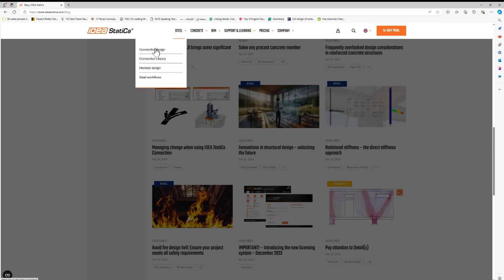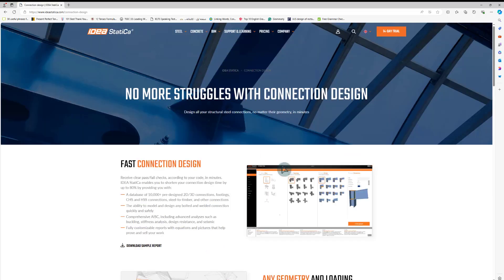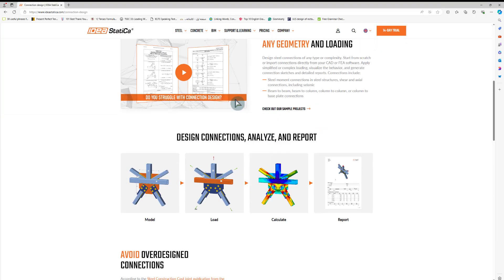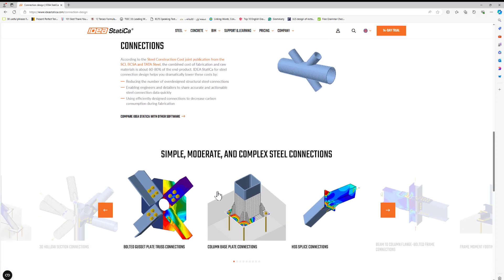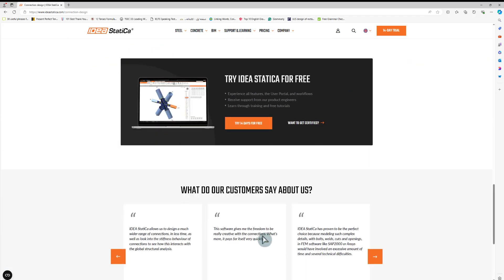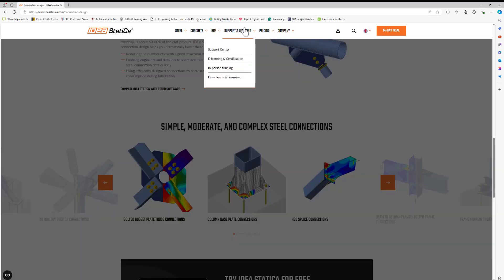You can click the connection and here you can find a lot of articles you can read. If you want to contact support, just go to support and click the support center.